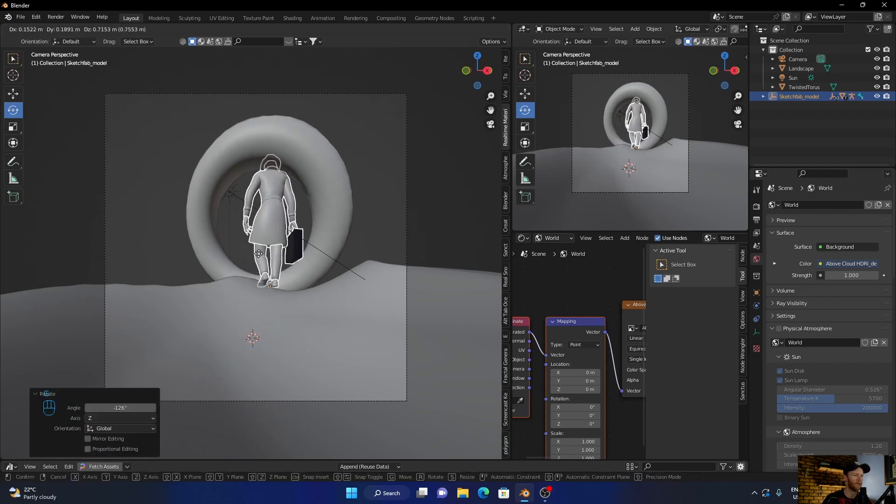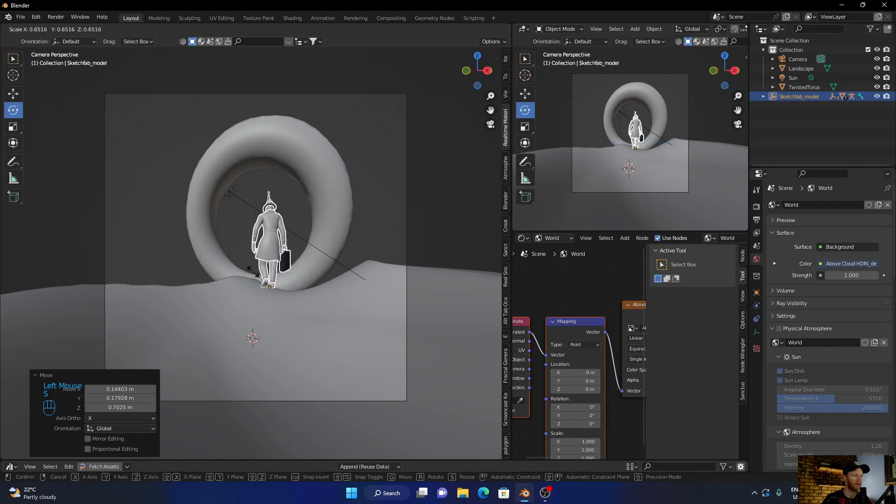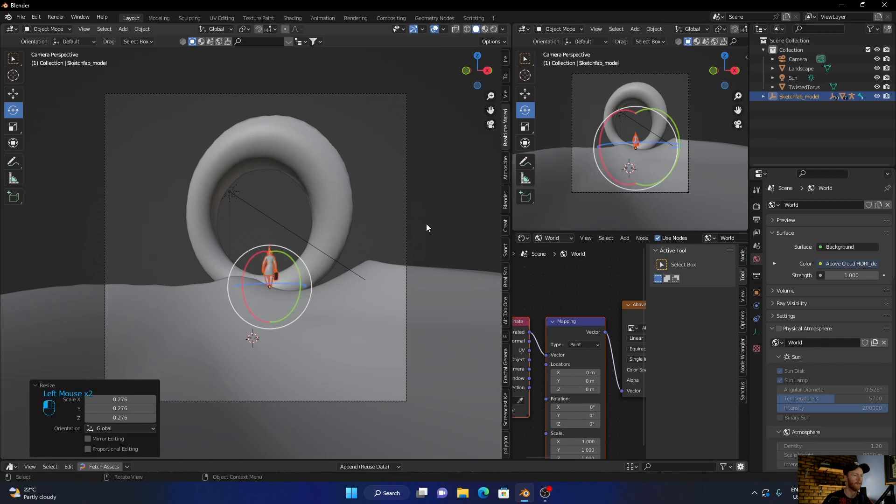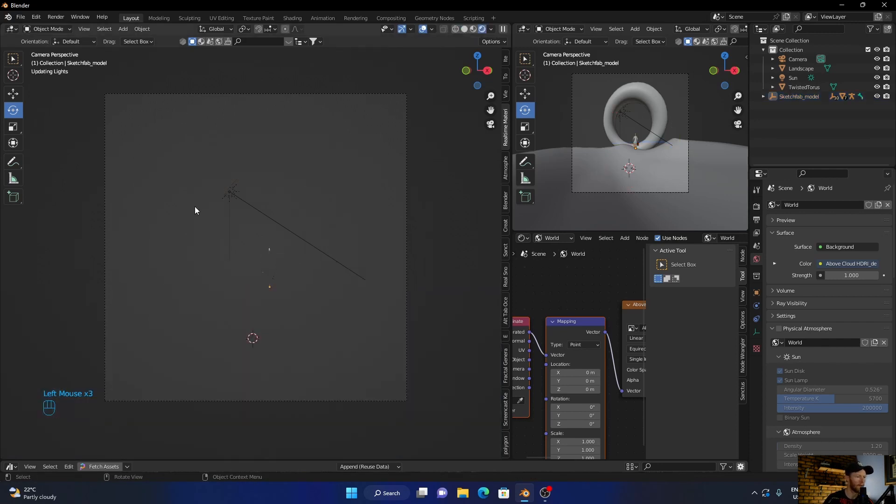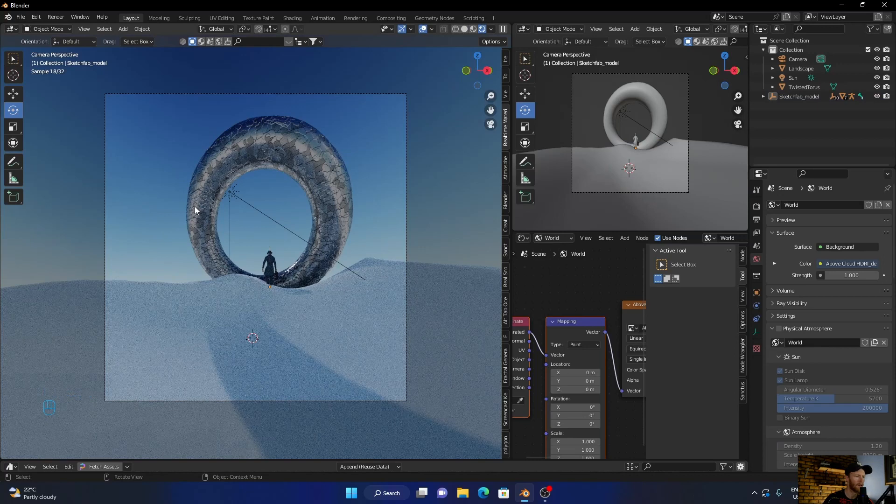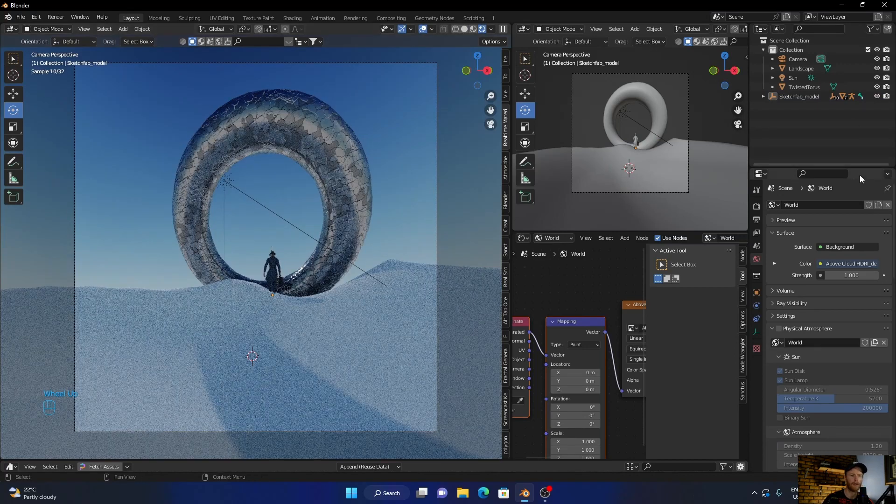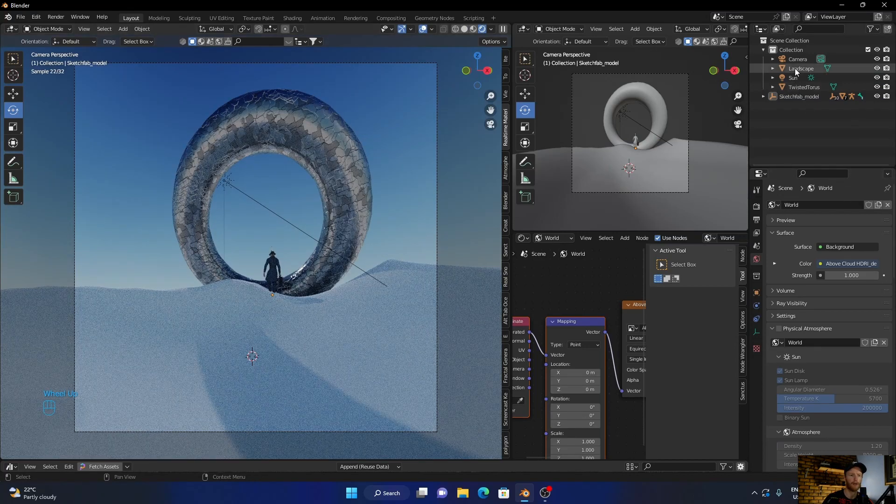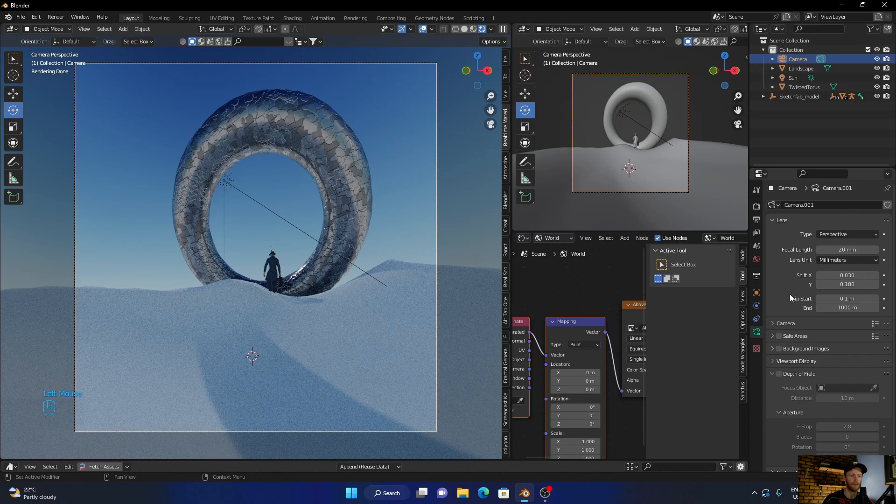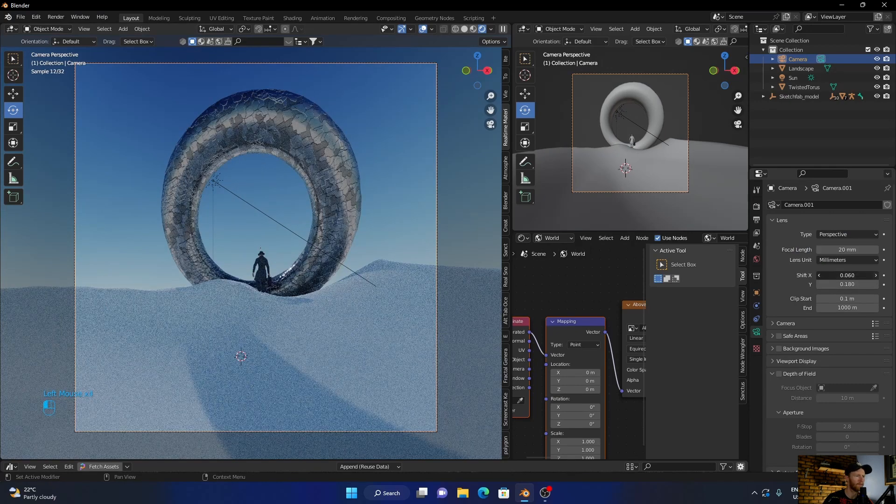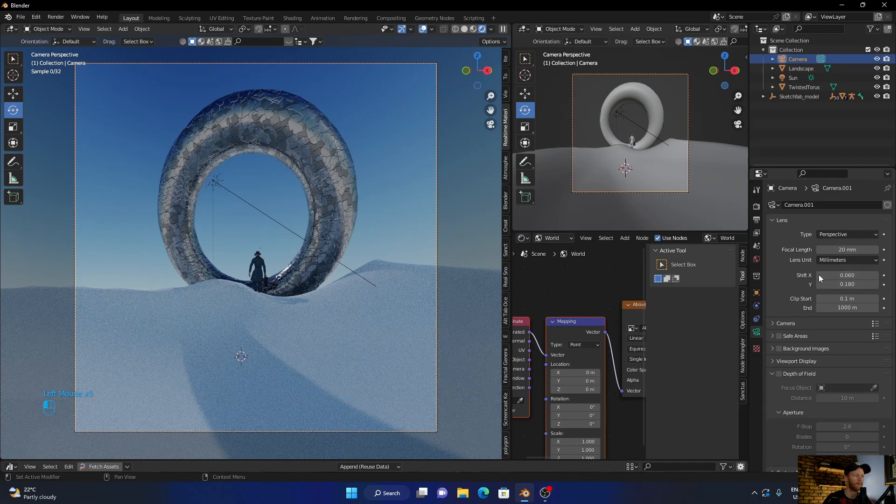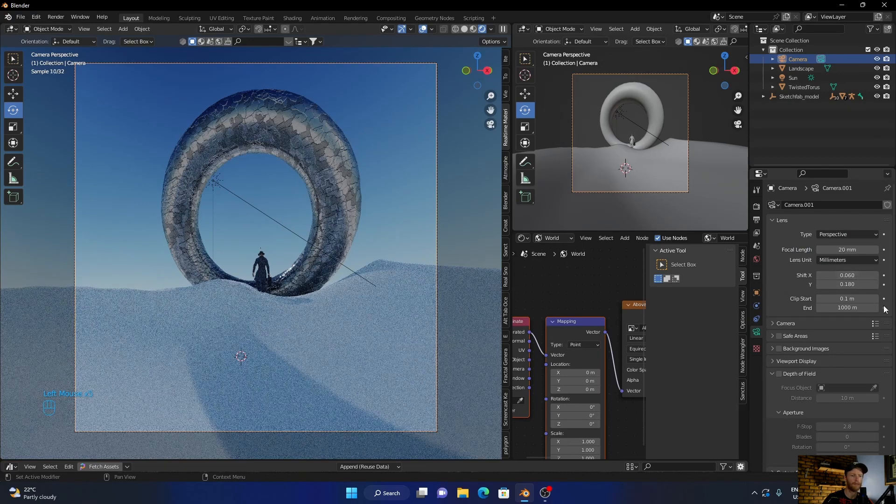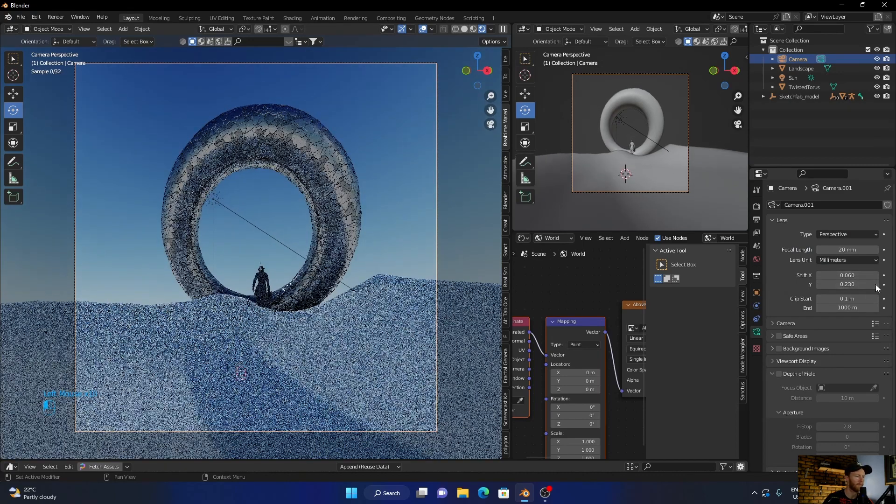G and scale him down, he's way too big. See what it looks like now. Okay let's shift this camera up a touch, I want to get this in the middle.